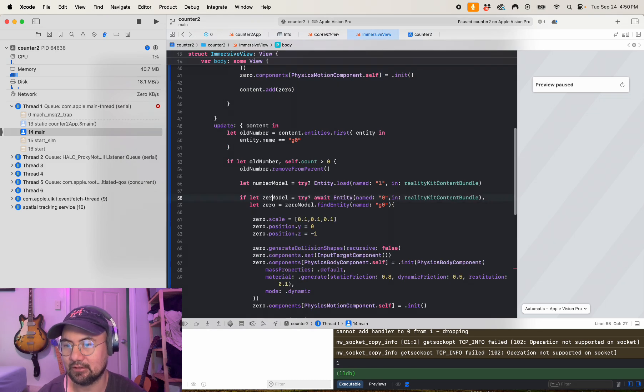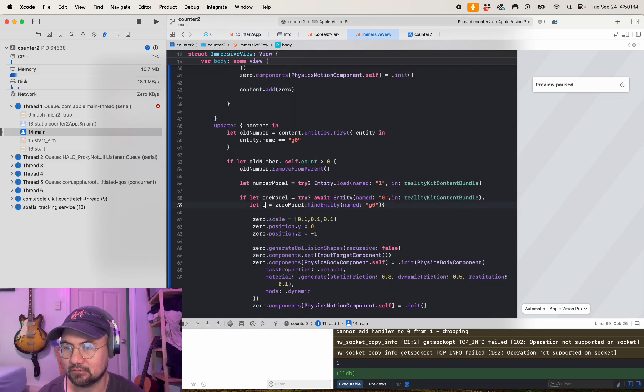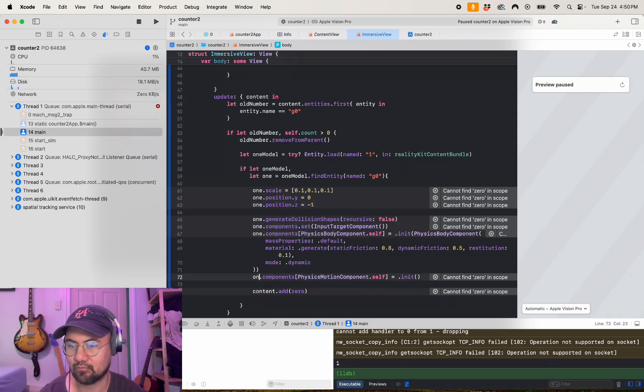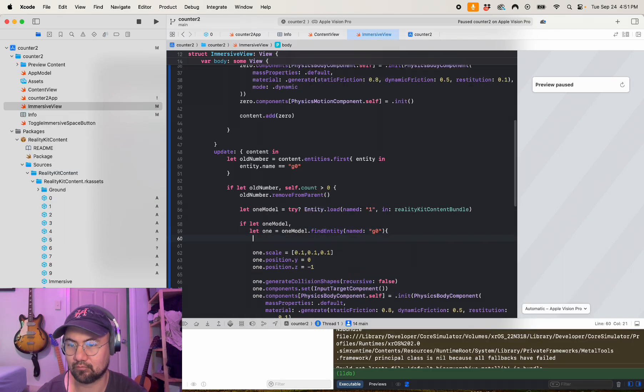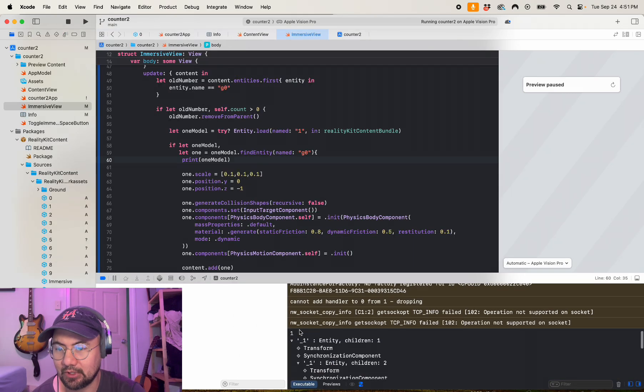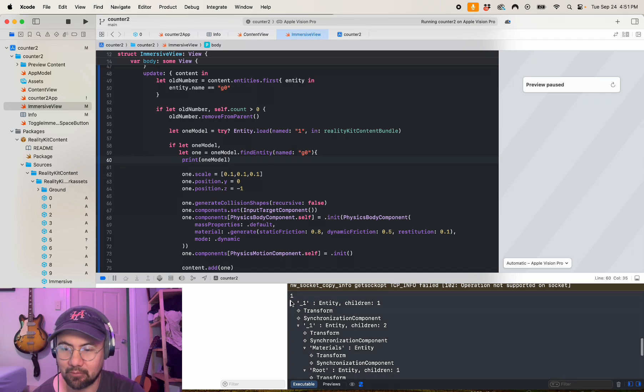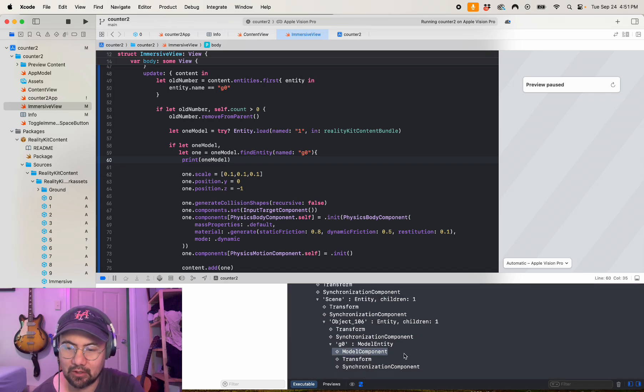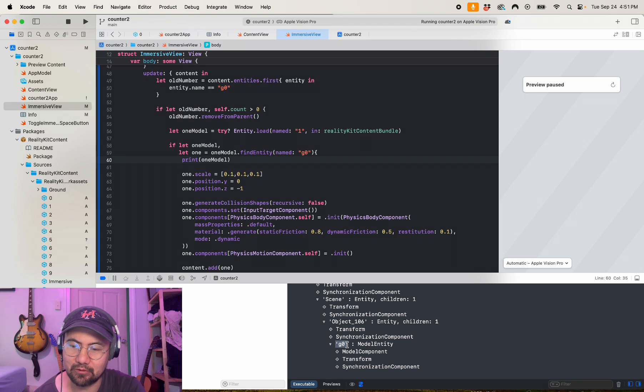And then we're going to basically copy this and I'm going to name it one. Go through and name all these one.